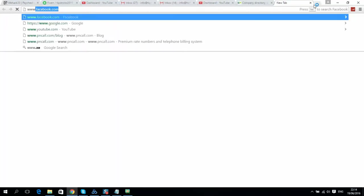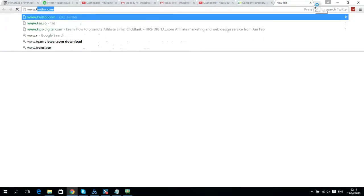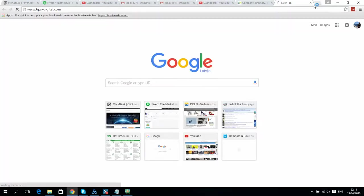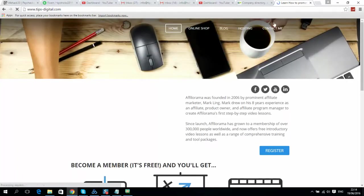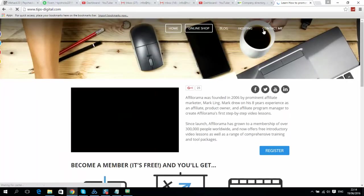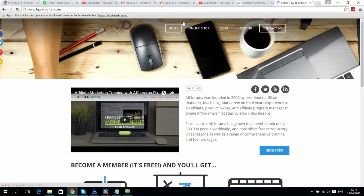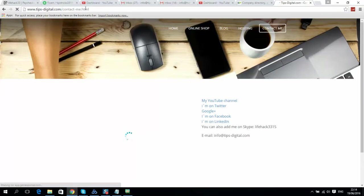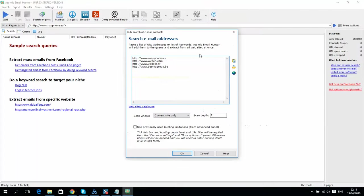For example, my website is tipsdigital.com. Scan Deep means it will visit only two clicks from this page, so it will search like Contact Me. Scan Deep means from one till two, so every website mostly has contact info not more than two clicks away. Simply put there number two.